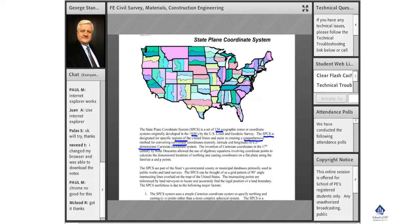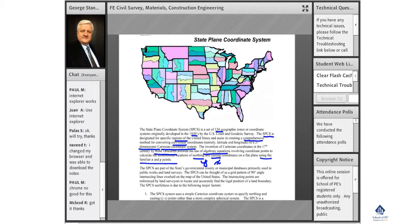To a two-dimensional Cartesian coordinate system. The invention of Cartesian coordinates in the 17th century by René Descartes allowed the use of algebraic equations involving coordinate points to calculate the dimensions and locations of the northing and the easting, coordinates on a flat plane using the familiar XY points.